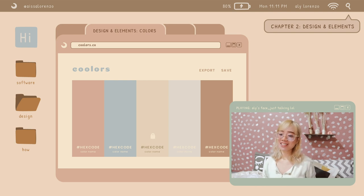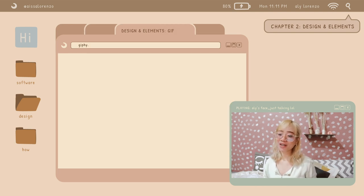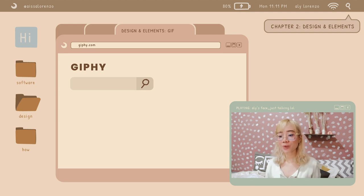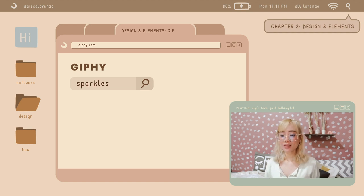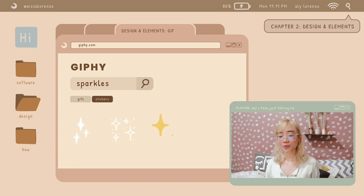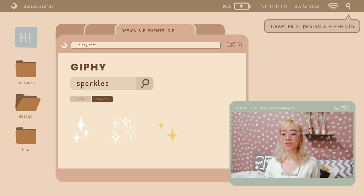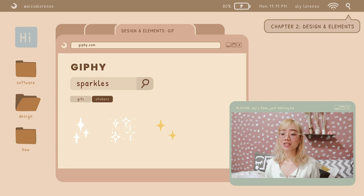Next is the fun part. I go on to giphy.com — this is very popular. For example, if I search for 'sparkles,' two options appear: GIFs or stickers. I always choose stickers. If you choose stickers, a lot of options will pop up, and then all you have to do is just save.